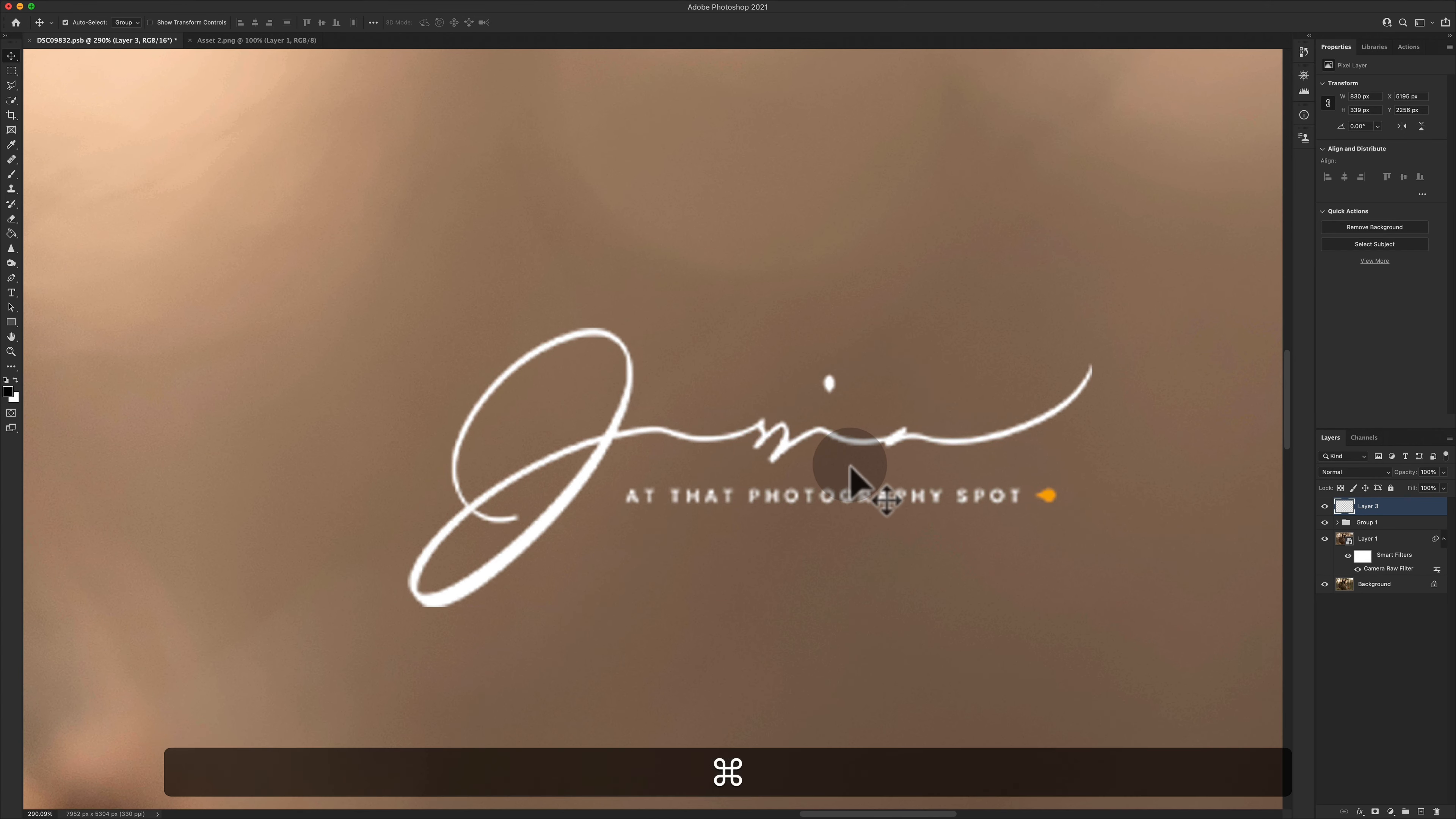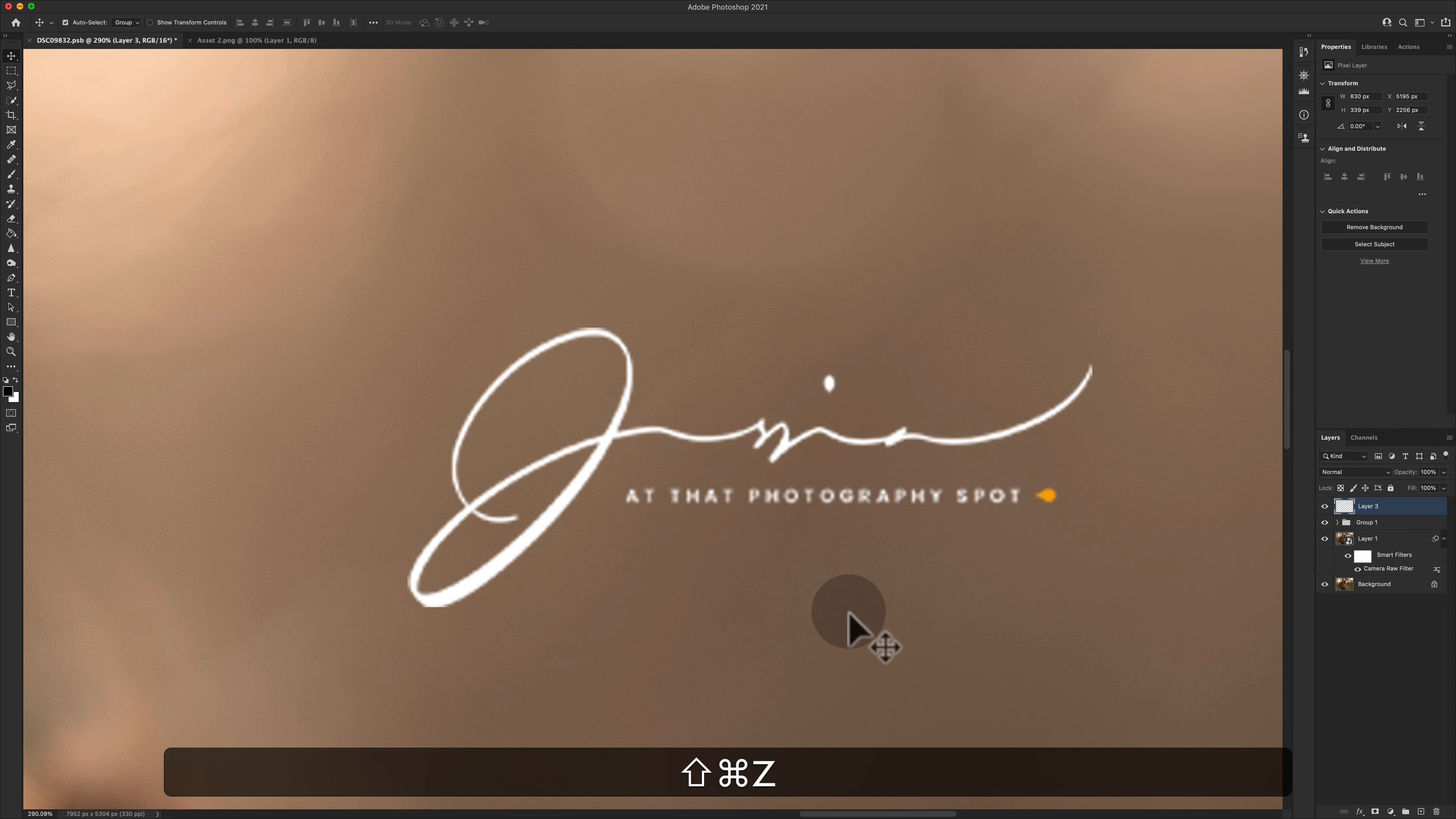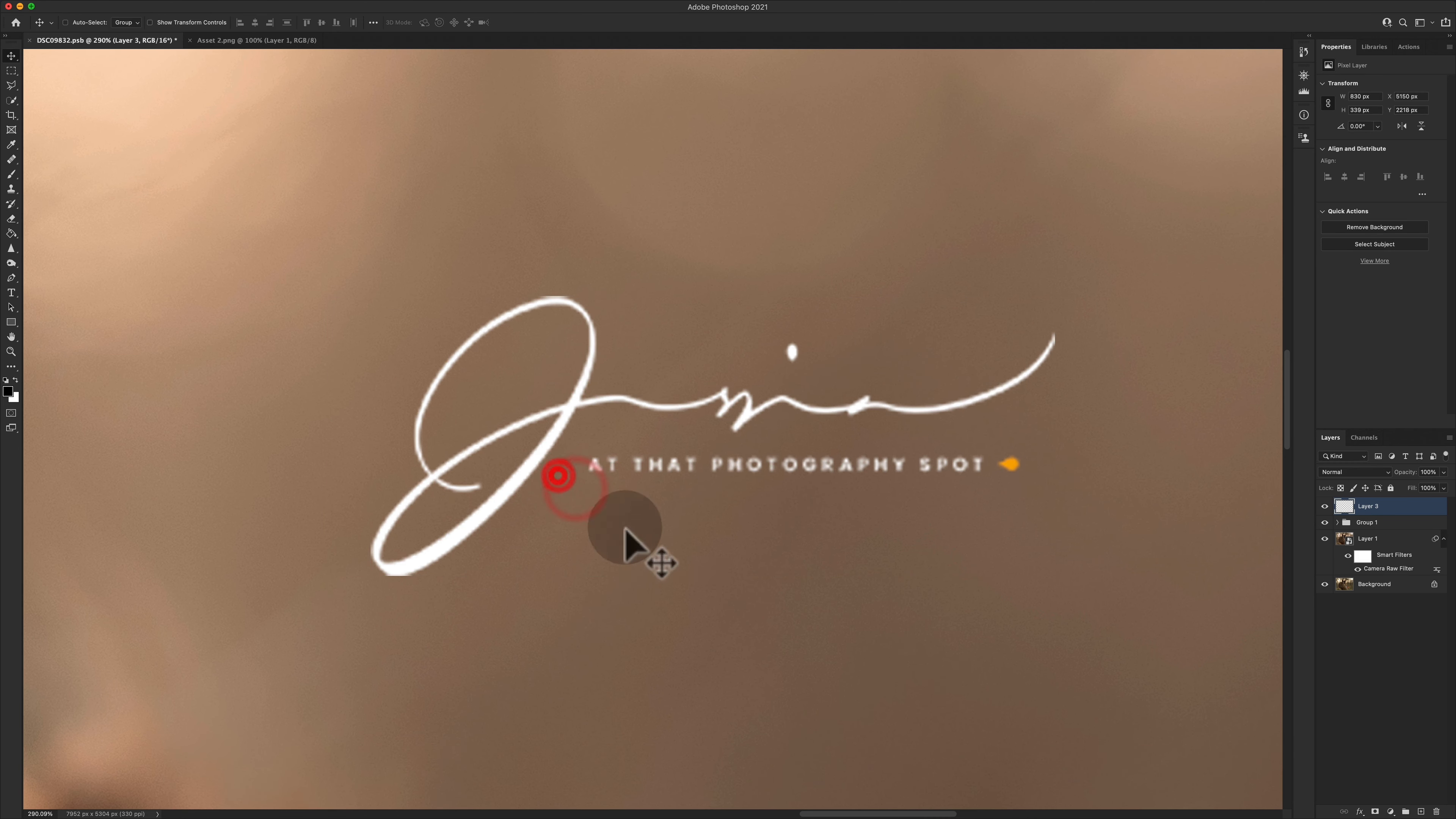So what I'm going to do is undo those changes so you can see the difference. So we've resized it and then we've tried to enlarge it again and it's lost its resolution. Can you see? Because it's a raster layer, it's rasterized and therefore it loses its resolution.